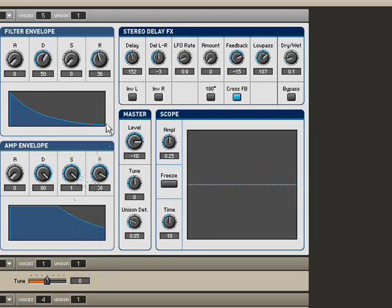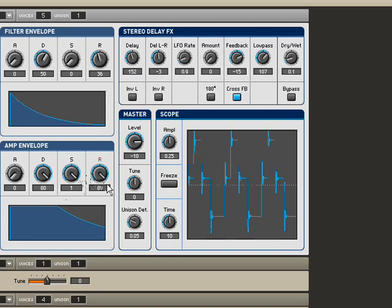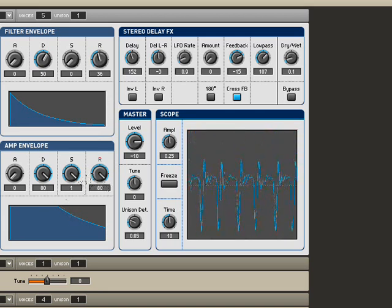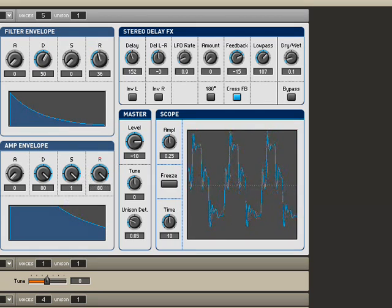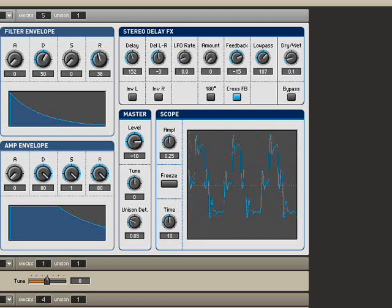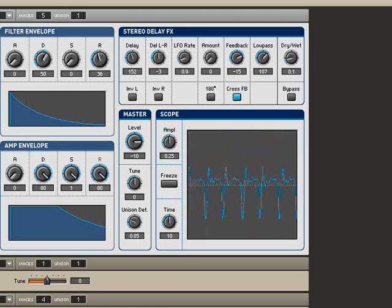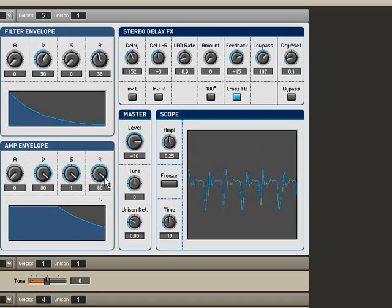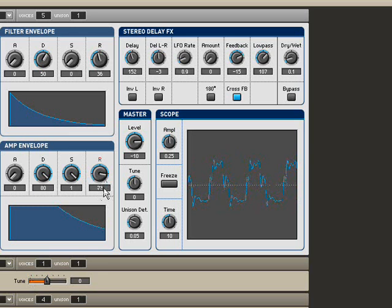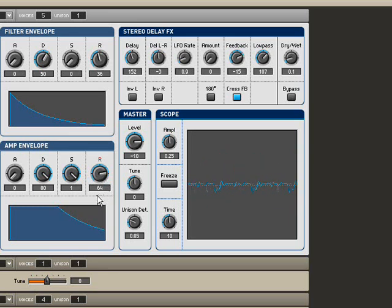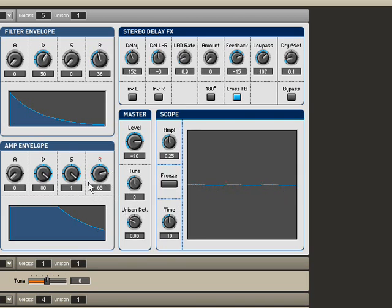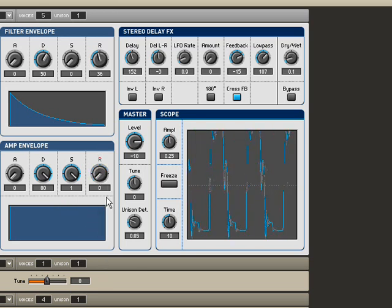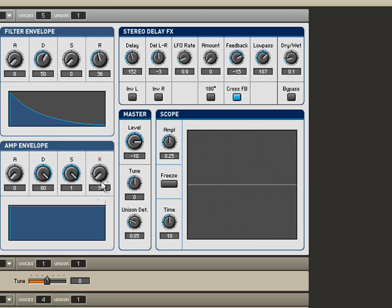Now the release, on the other hand happens after we let go of the key. Now I've let go of the key already, but at full release, it's going to take forever for it to decay into nothing. And as I manipulate this, it will scale itself down eventually reaching zero. Now it'll reach zero as long as I have it on any value other than full. And at zero, it's instant. It just disappears as soon as I let go.